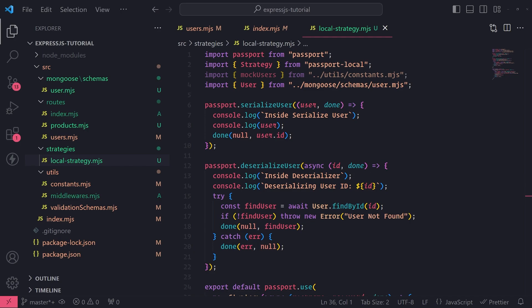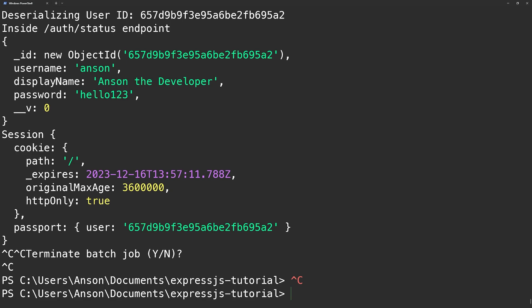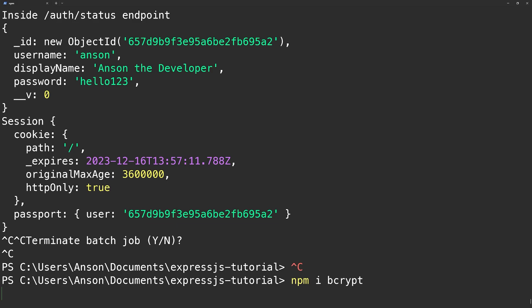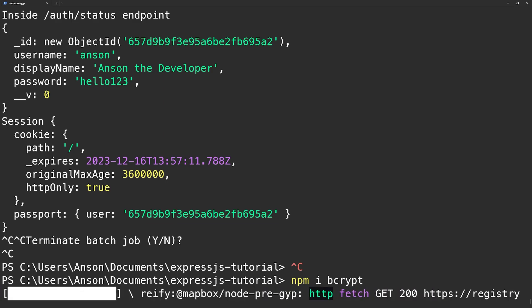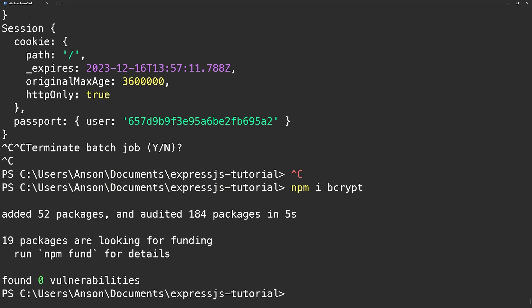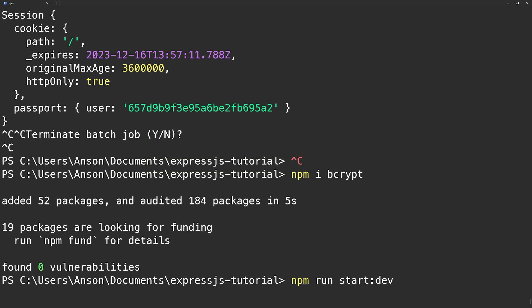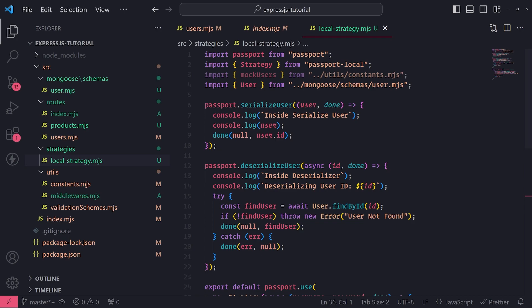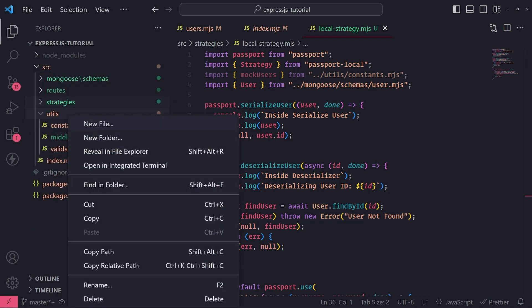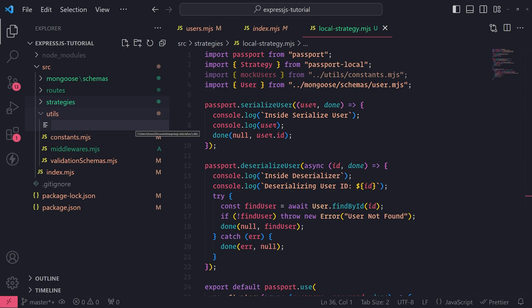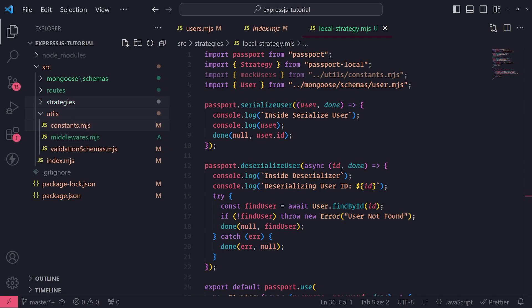So first, let's go ahead and install bcrypt. Let me go into my terminal and type npm i bcrypt. And once we're done, let's just rerun our server again. Now what I'm going to do is go into our utils folder and create a new file called helpers.js.